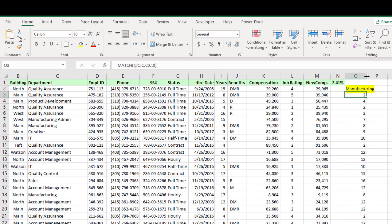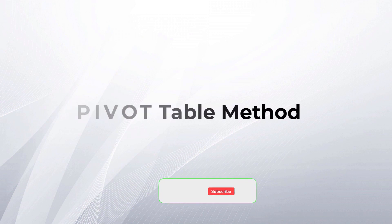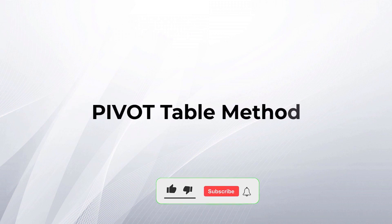So the manufacturing department has recruited highest number of employees. Next let us use the pivot table method.